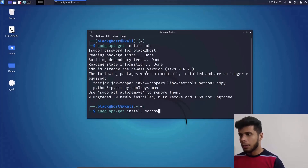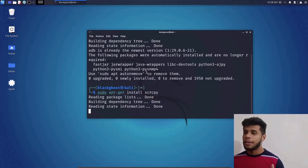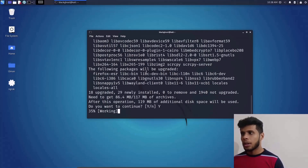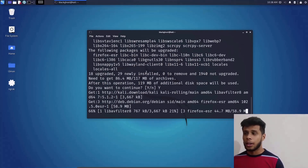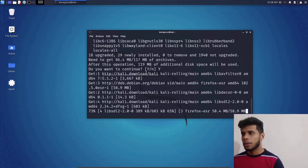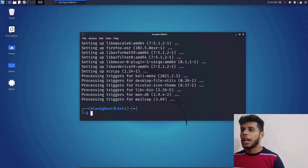scrcpy is generally called 'screen copy' but I like to call it scrcpy. Type 'Y' to continue and it will start getting installed. My internet connection is a bit slow so it's taking a bit more time than expected. There we go — we have successfully installed scrcpy as well as ADB on our Linux machine.